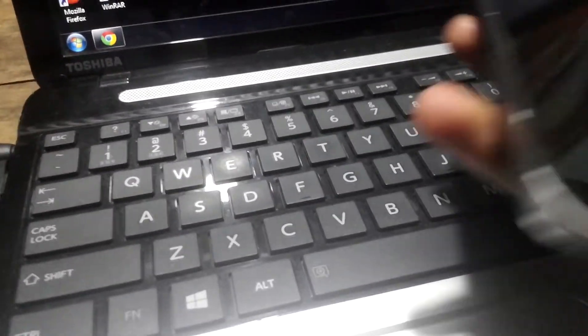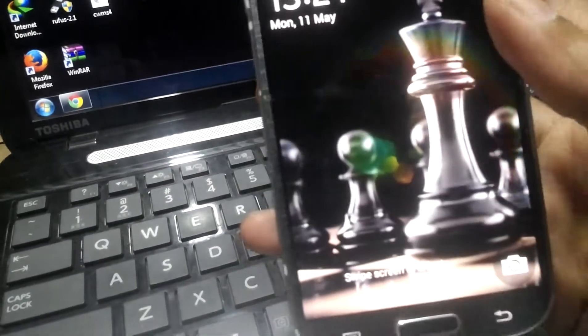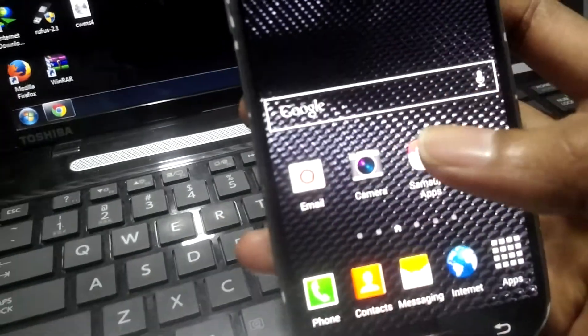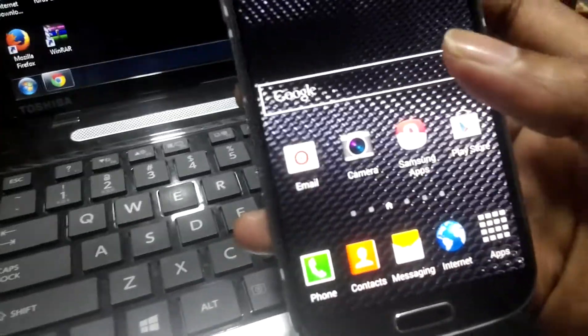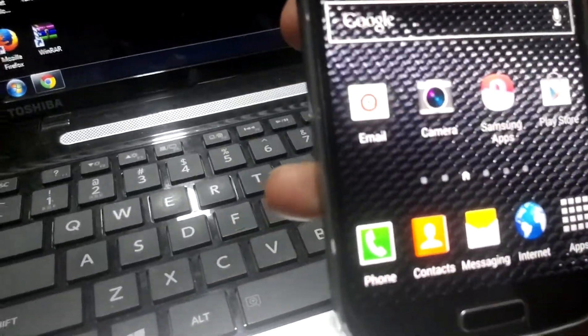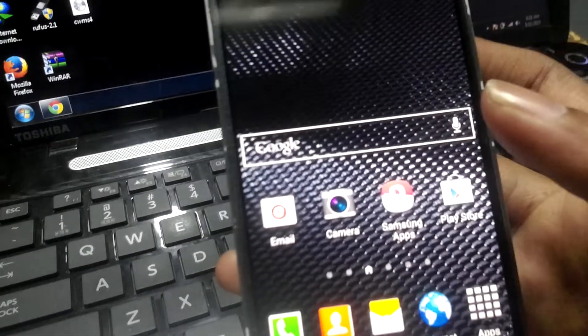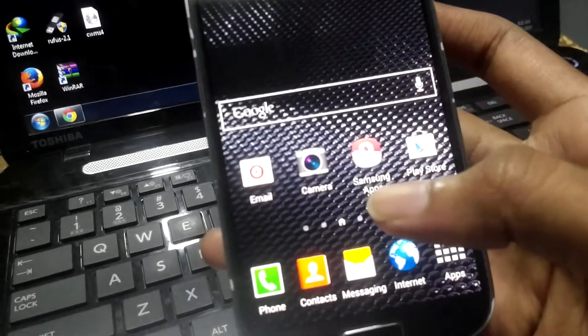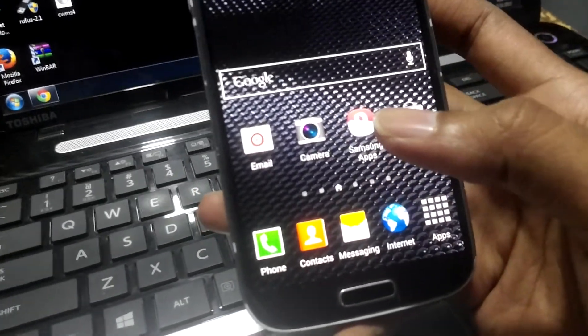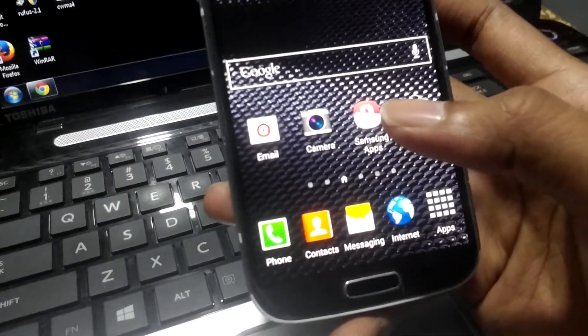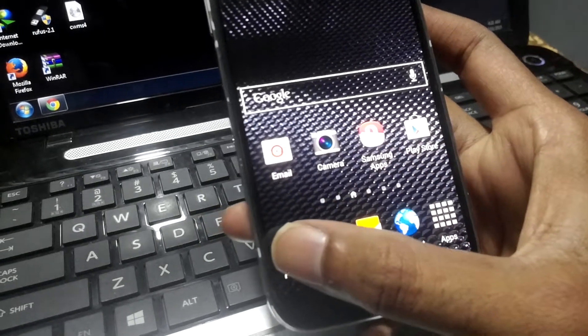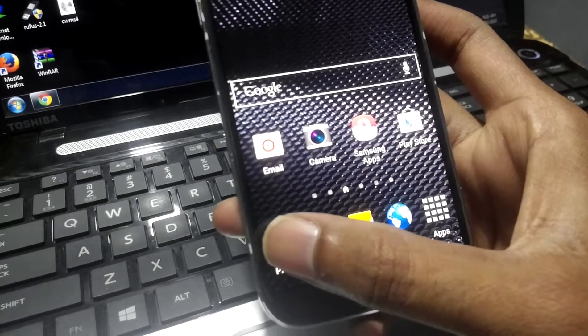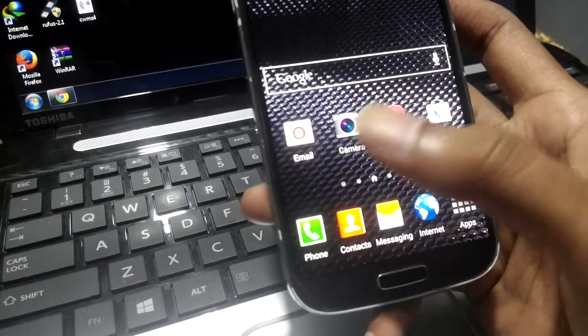Hi guys, this is Rino. Today I'll be showing you a secret code or a hidden menu for Samsung phones. If you have any Samsung phone which runs on Android, you can use this code. Now I have Samsung Galaxy S4 with me. I will show you the secret code. Just open the dial pad.